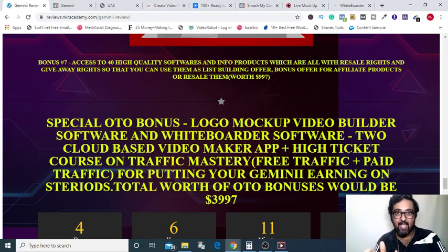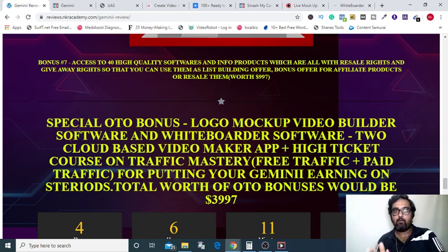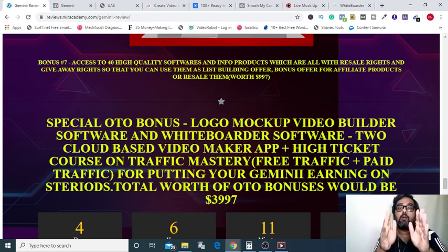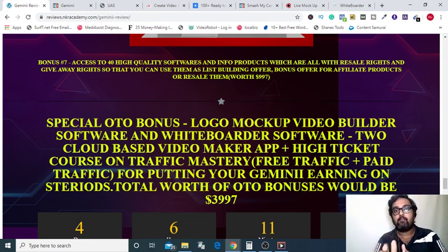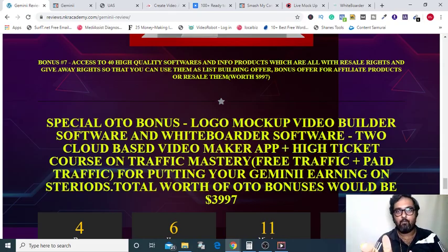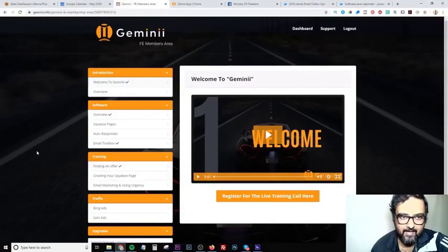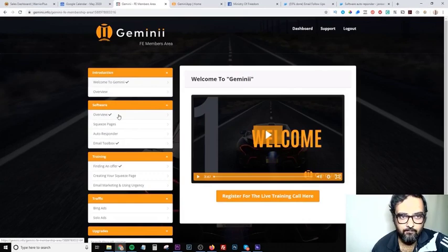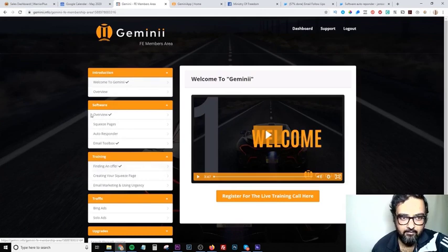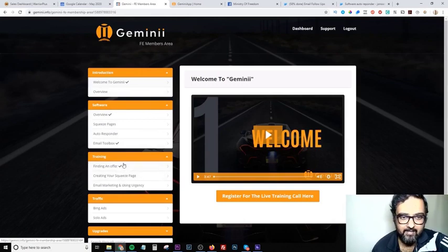First, I want you to check out Gemini in action. As you can see, I'm within the members area. Here is the overview section, then this is the software section where you can get all the softwares. There is training on each of the softwares provided — like finding an offer, then creating your squeeze pages, then email marketing and using urgency with the click email boosters. Then there are traffic ads to help you get traffic using these courses.